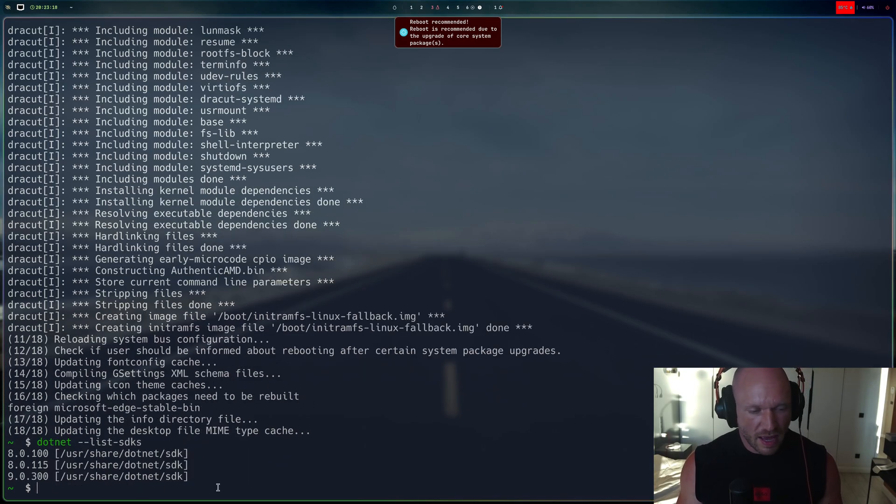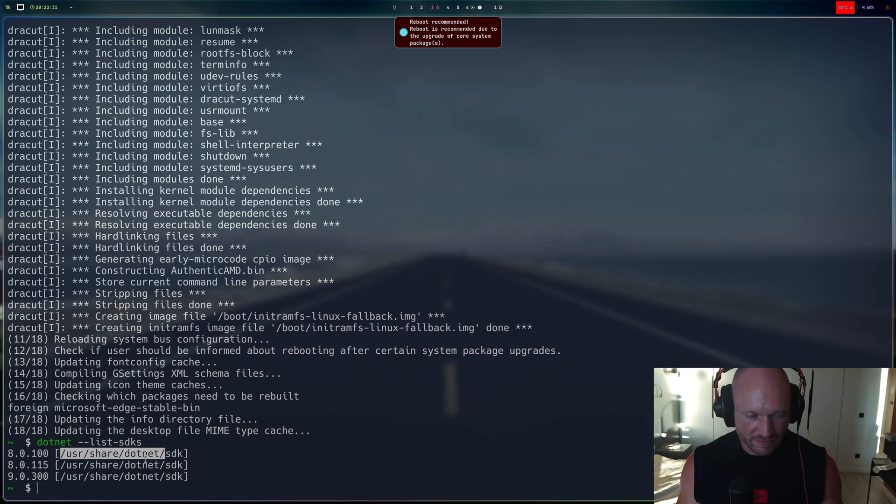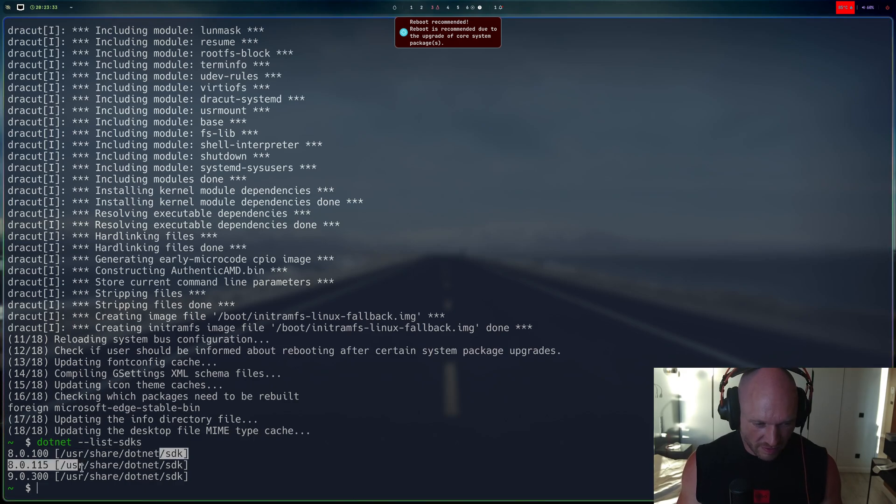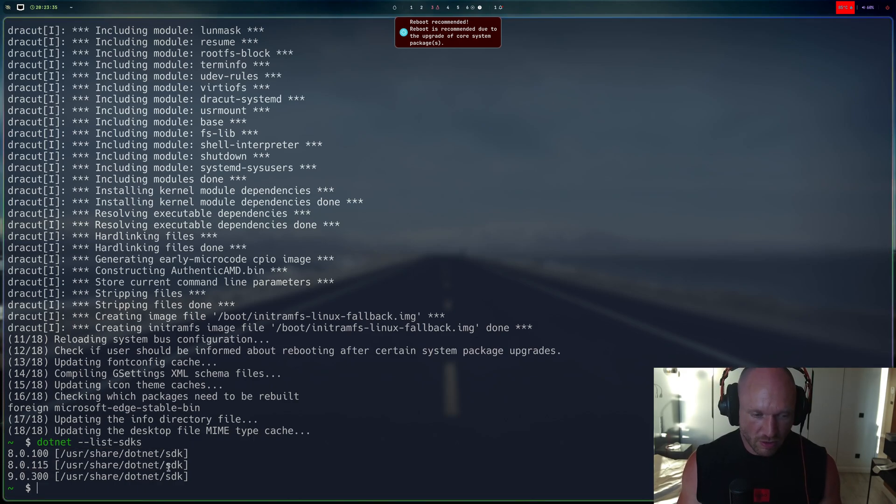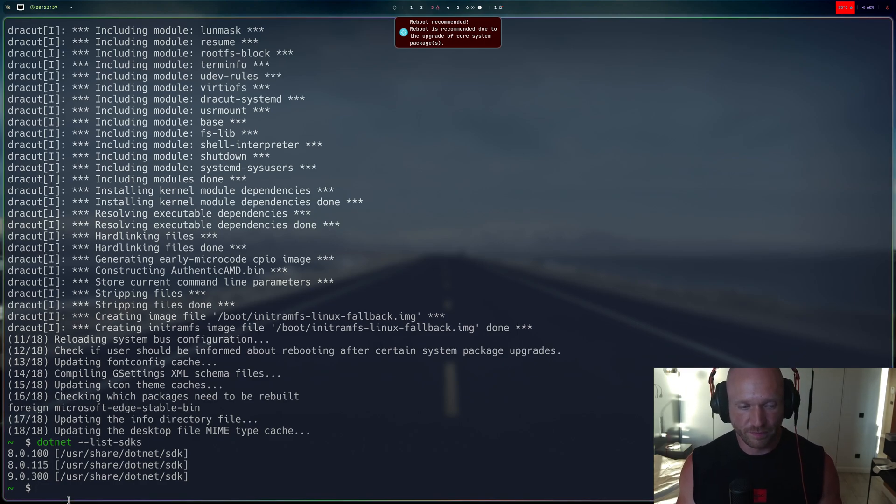You still have your SDKs. You can even delete the dotnet folder, meaning this part right here including all these subfolders, and it still should not do any harm, right, even after reboot.